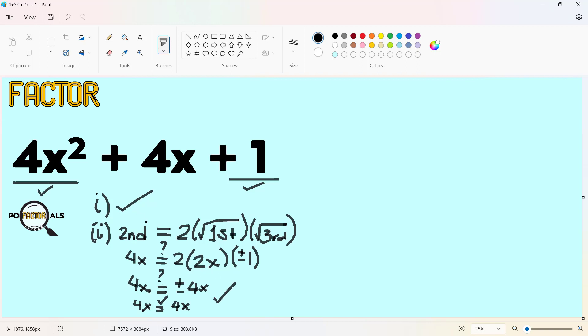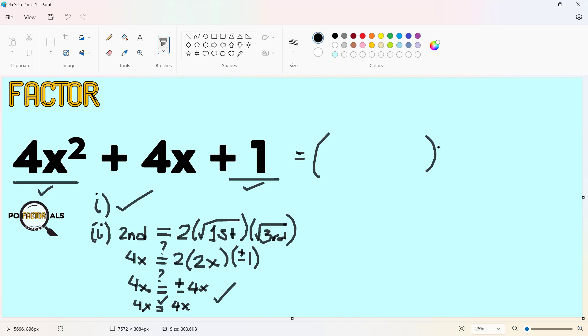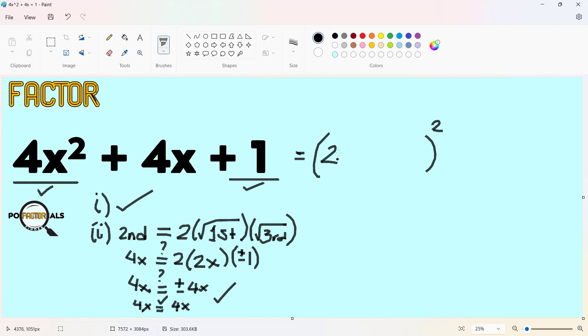With these two conditions already satisfied, we are sure that our trinomial here is a perfect square trinomial. Hence we can factor it out using this process. The factor of a perfect square trinomial is the square of a binomial. The binomial will be the square root of the first term, which we know is 2x.